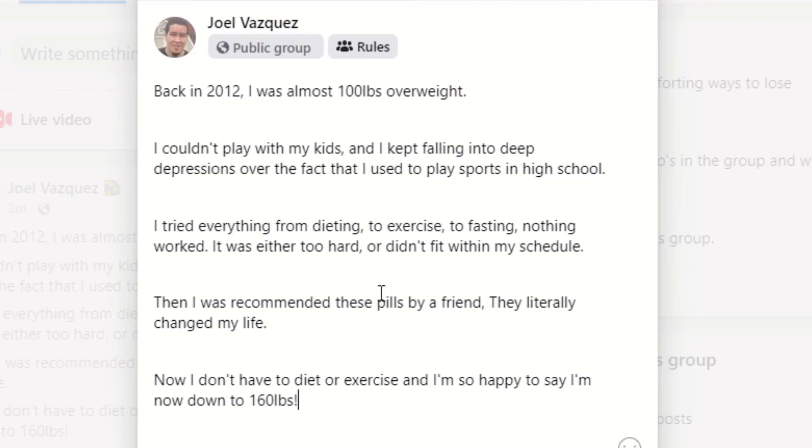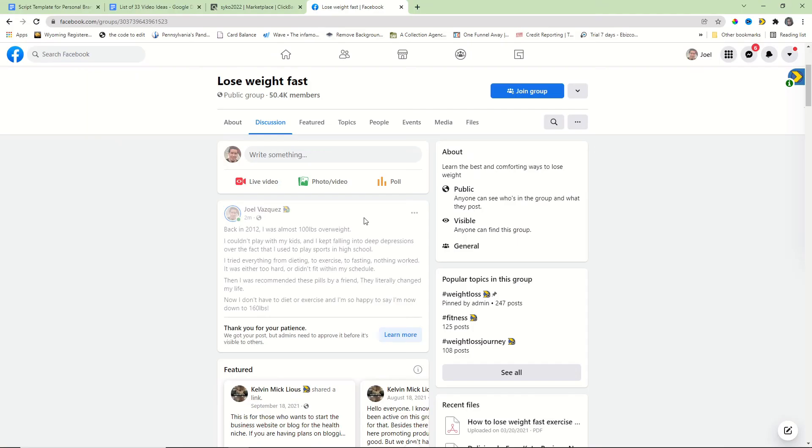But the point is, when someone reaches out or someone comments on this post, boom, we just made a sale of a Clickbank product and all we did was post a simple post like this on Facebook.